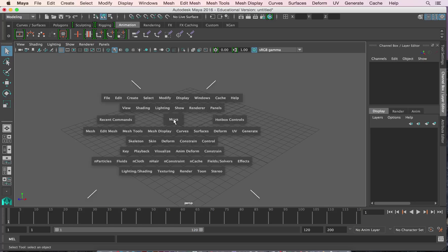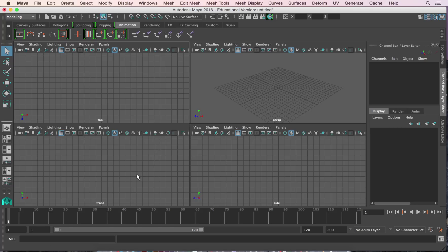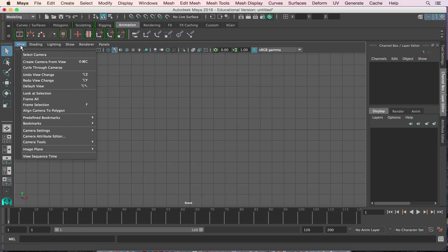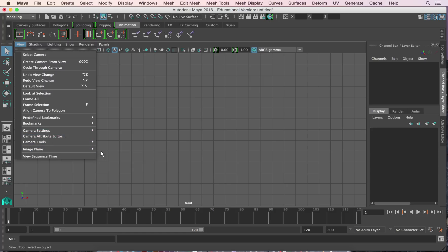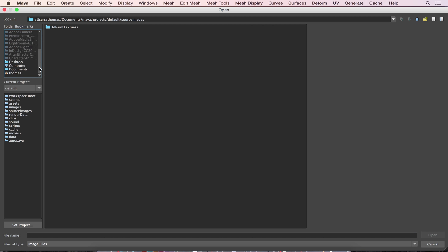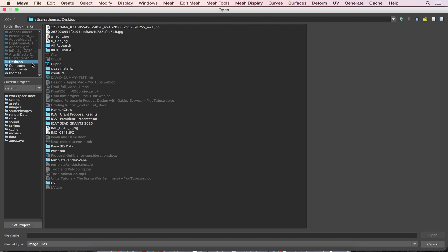So go ahead and close that. So we're going to go ahead and we're going to go to our front view. Then I go to view image plane, image plane, import image.